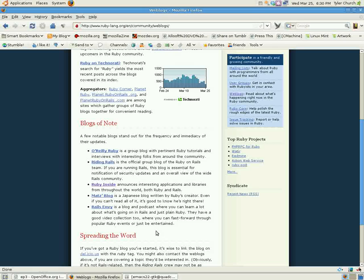So hopefully by now, if you have a problem or need to know about something, all these resources I've shown you should be able to help you. Now we're going to move on to tools. First up: text editors.